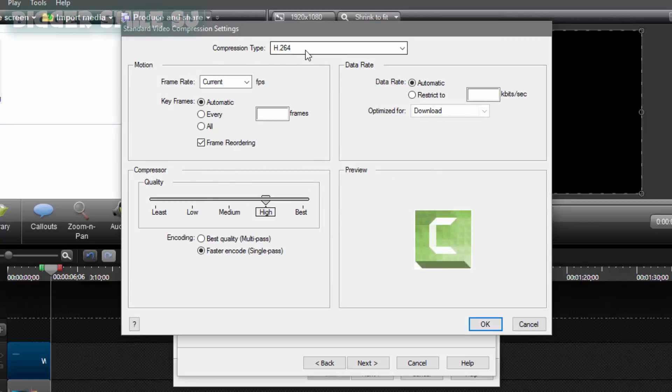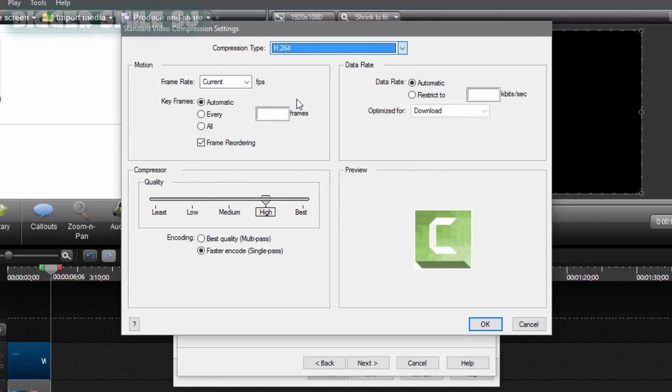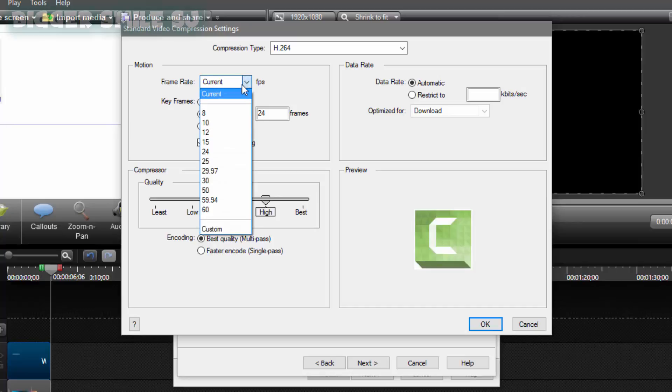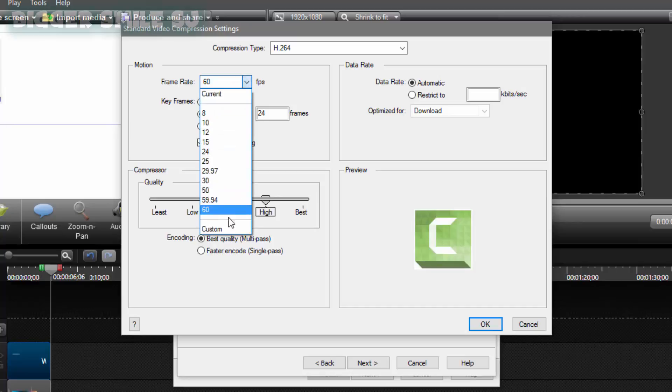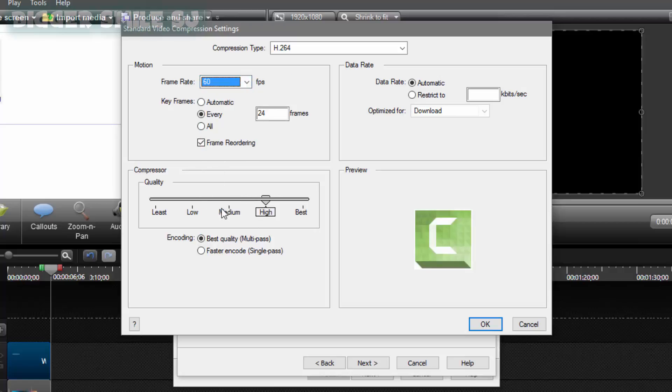Now first compression type. H.264. In motion. Frame rate is 60. You can also select custom and type anything here. Like 120. 240. I think 60 is enough. In compressor. High is okay. Don't go with best. Otherwise your video size is gonna big. Or maybe some GBs.